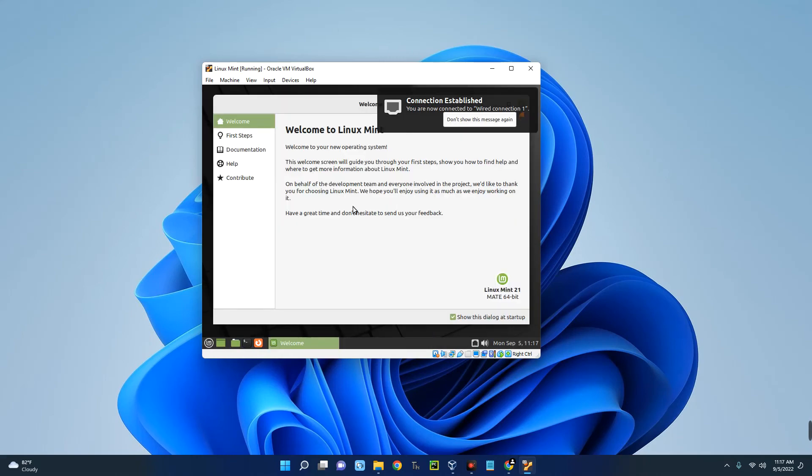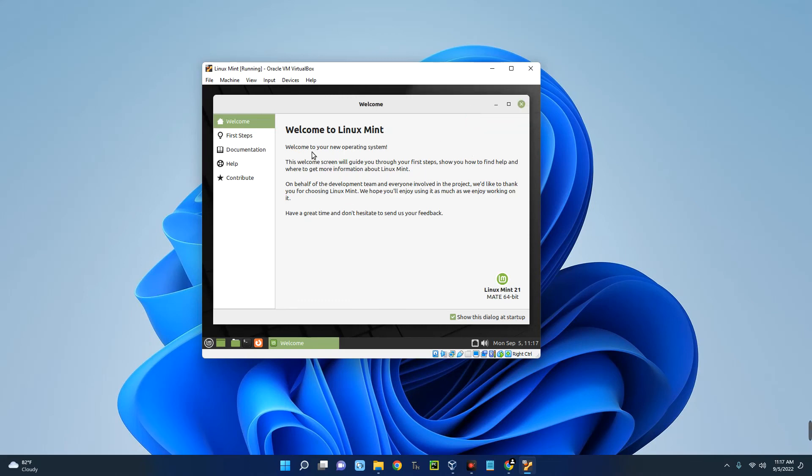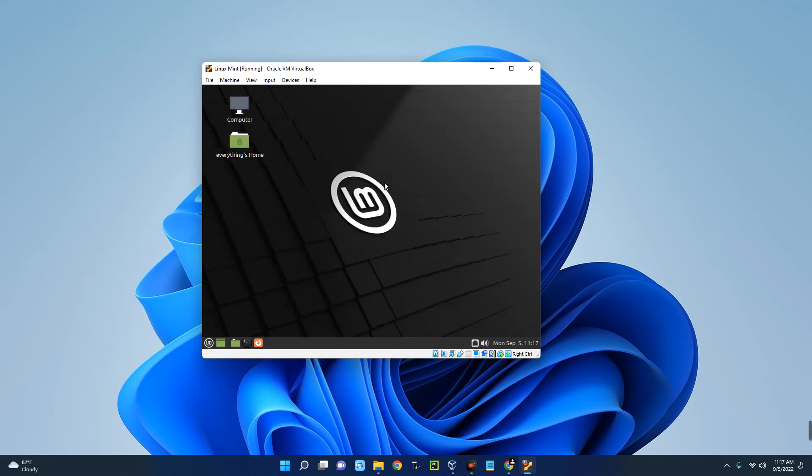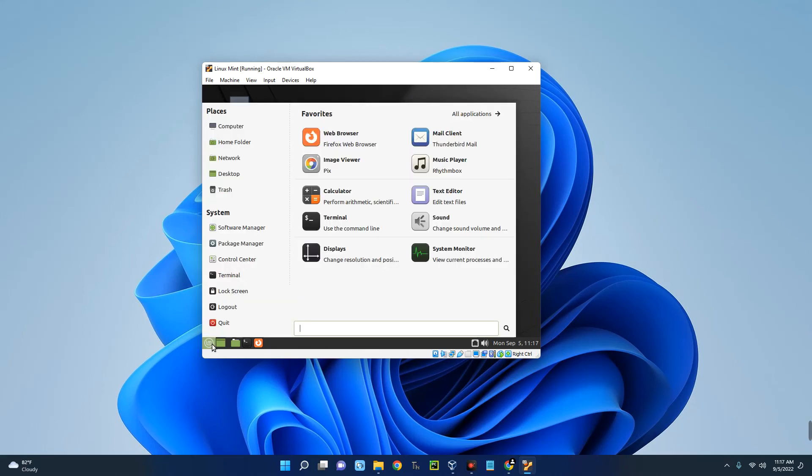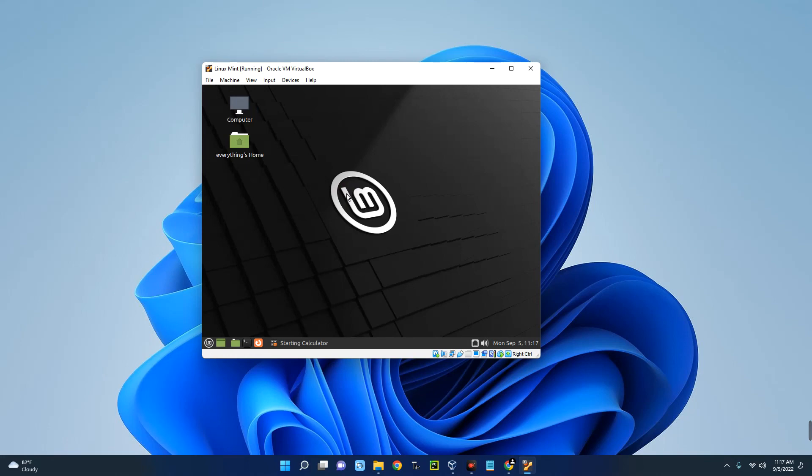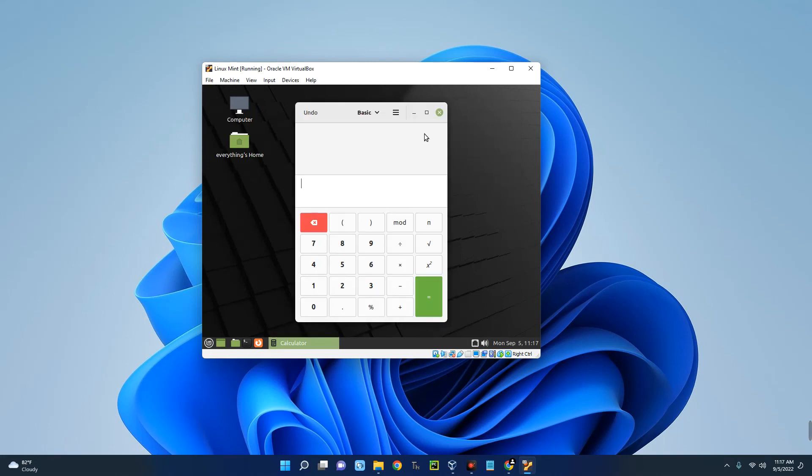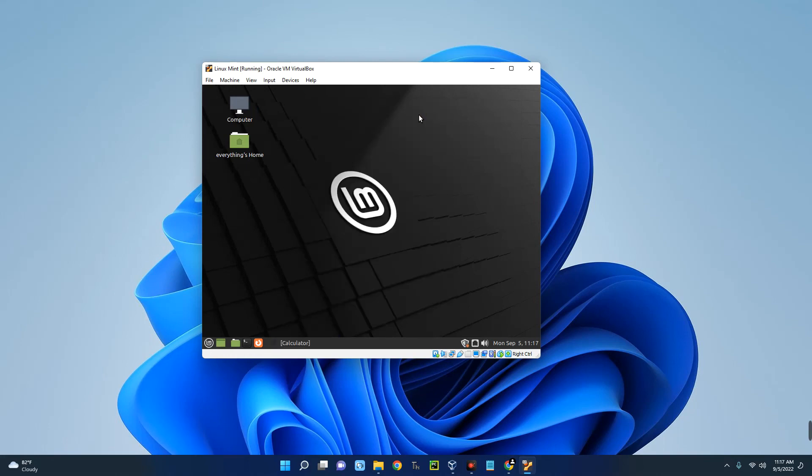Let's log in with your password. And we are in. Basically, this is how to install Linux Mint on your virtual machine. If this was helpful, kindly hit the subscribe button and turn on your post notification. Thank you for watching and I will see you on the next one.